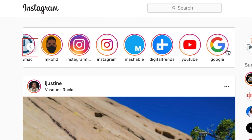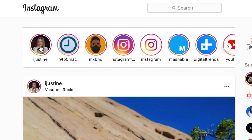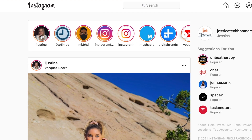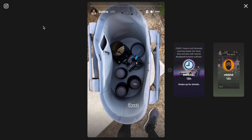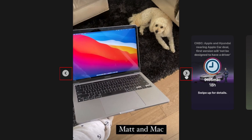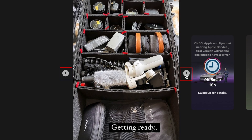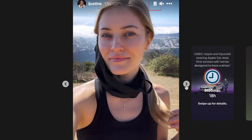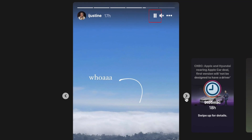Use the arrows on the side to view more options. Once you open one story, the site will automatically cycle through all the recent stories from accounts you follow. You can skip through by clicking the arrows on either side. Click the pause button at the top to pause stories at any time.